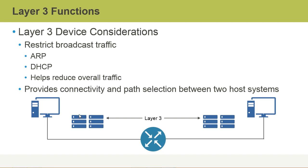Any broadcast messages that are sent on the left-hand side will stay on the left-hand side. Any broadcast messages on the right-hand side would stay on the right-hand side. So that's a huge benefit of those Layer 3 devices. They restrict broadcast traffic, and there are a number of different types of broadcast traffic. We have ARP messages and DHCP broadcast messages, so any broadcast messages.